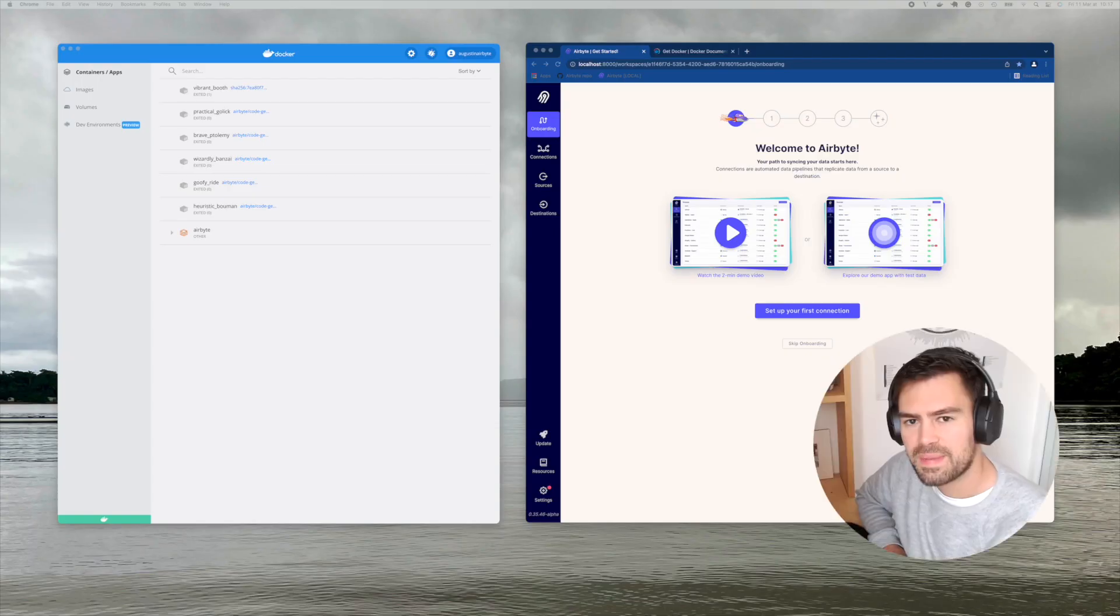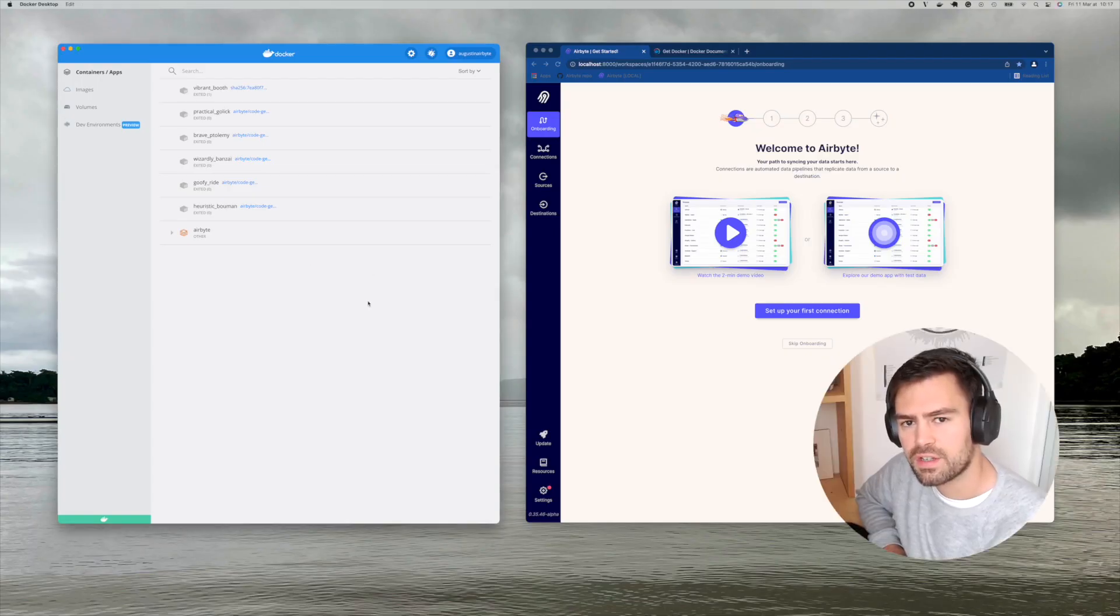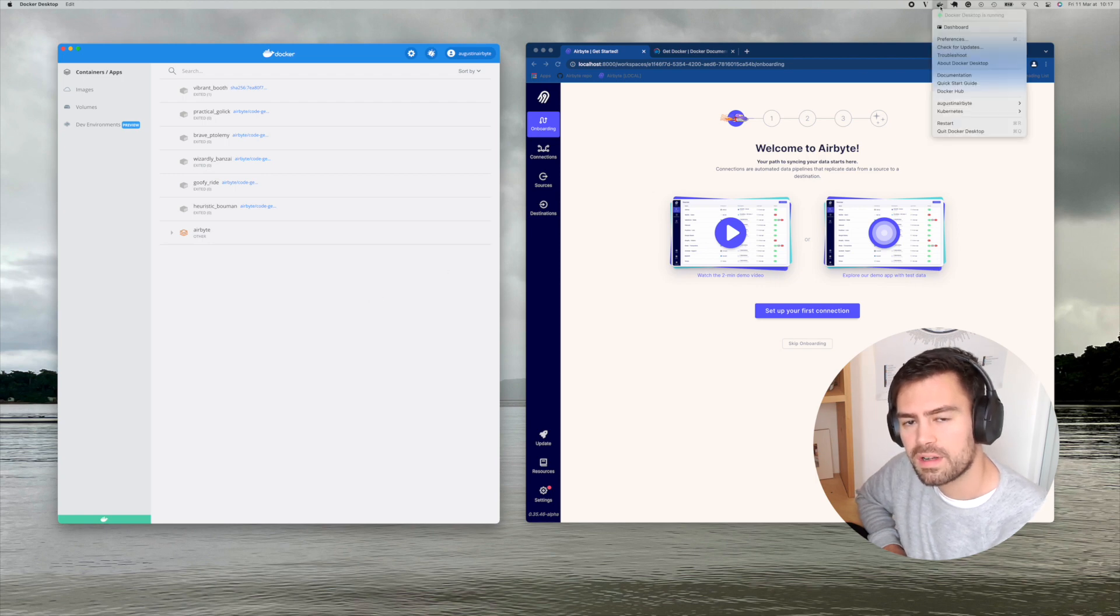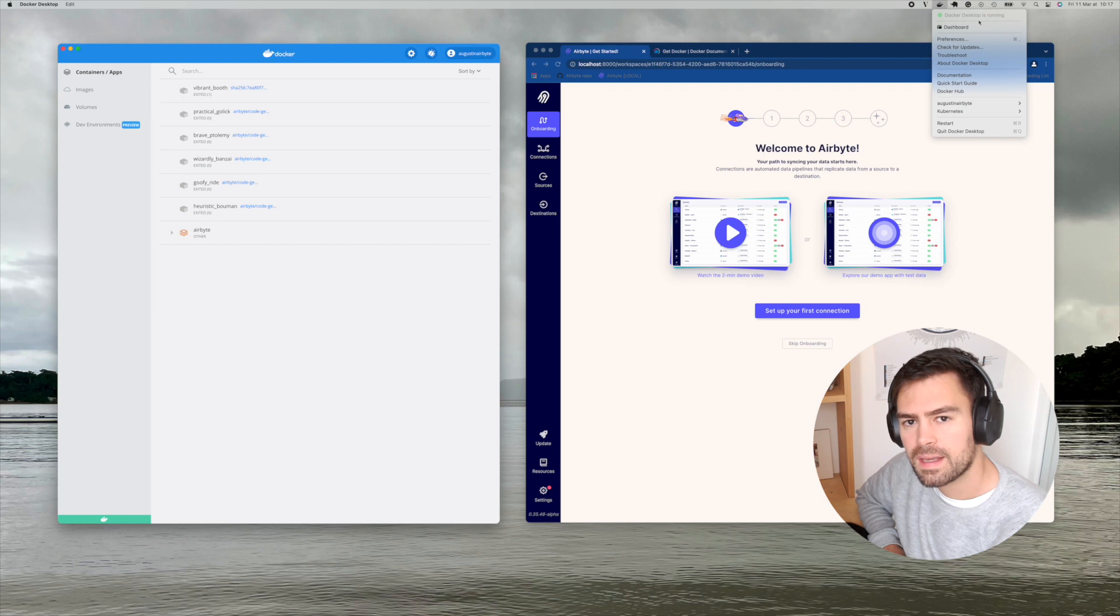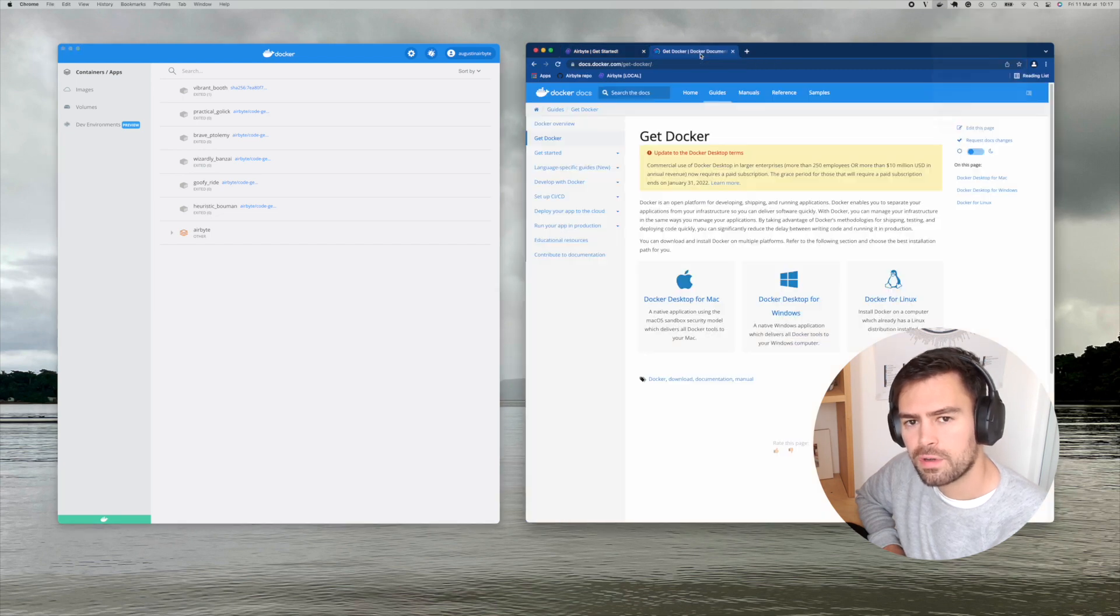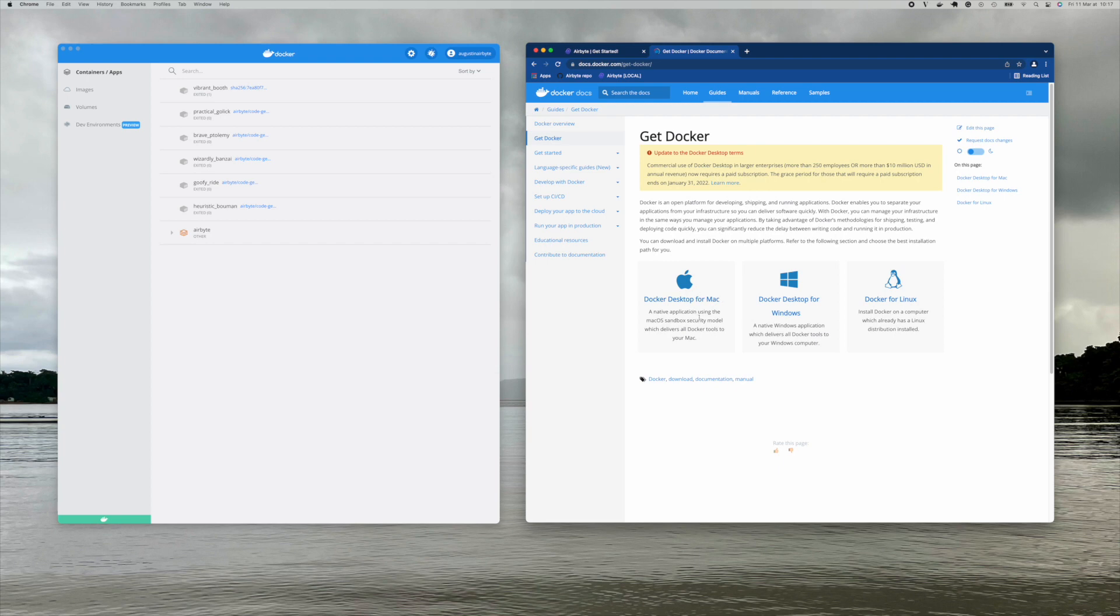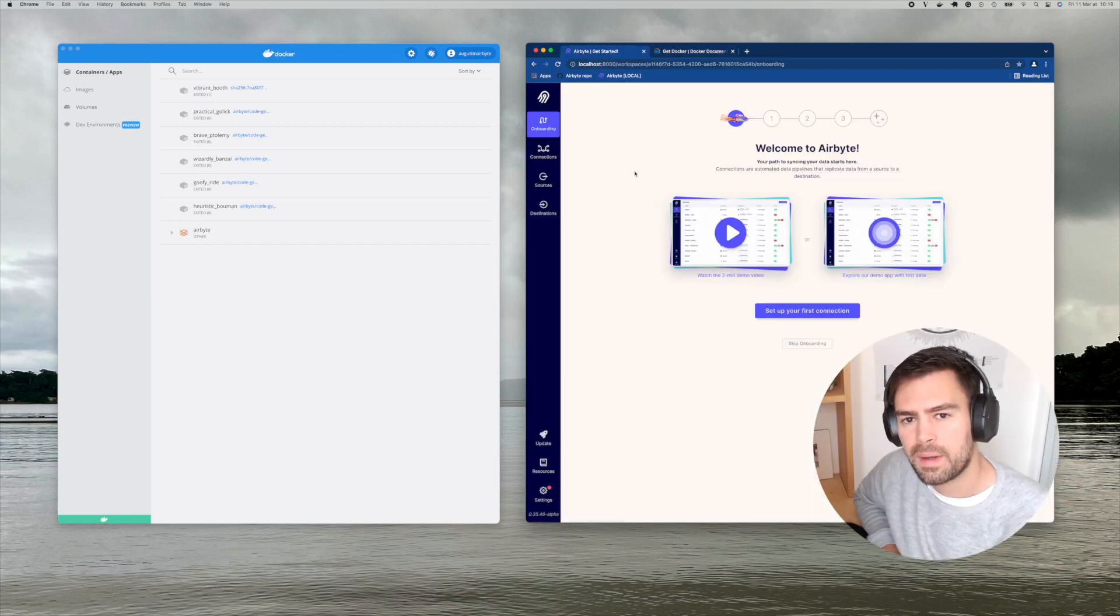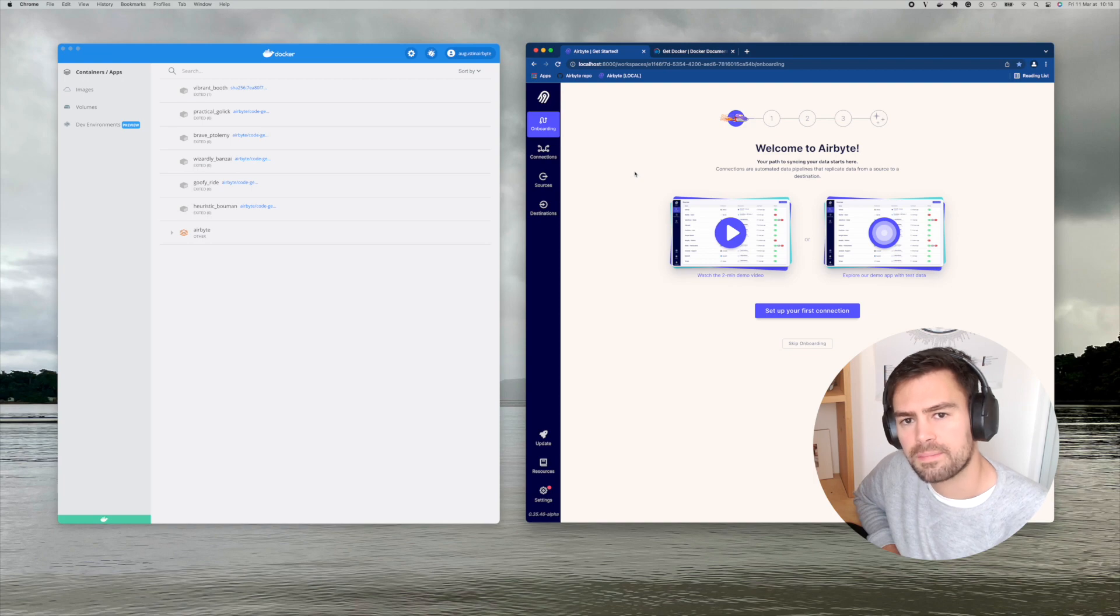We are shipping the Octavia CLI in a Docker image. So the single requirement you need to run Octavia is to have Docker installed and running. If you don't, feel free to go to docker.com to download and install it. And of course, you need to have an Airbyte instance up and running and reachable from your machine.